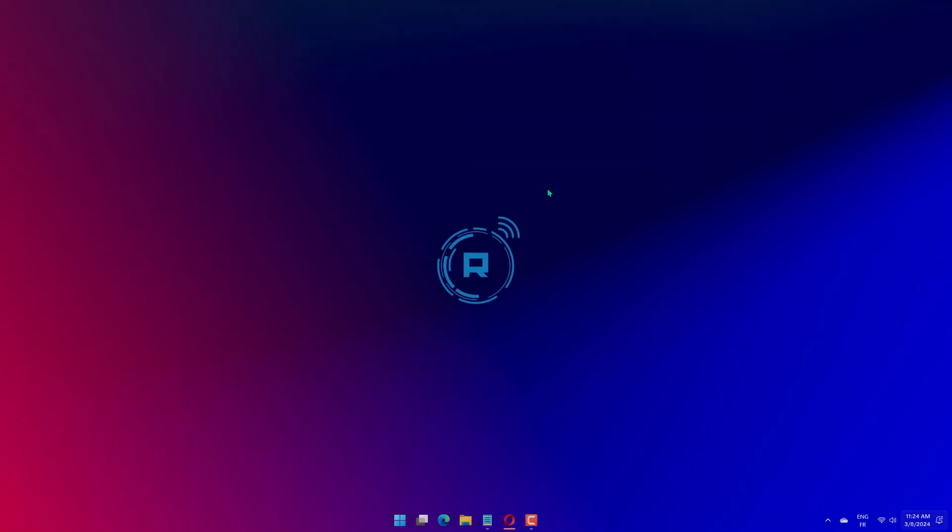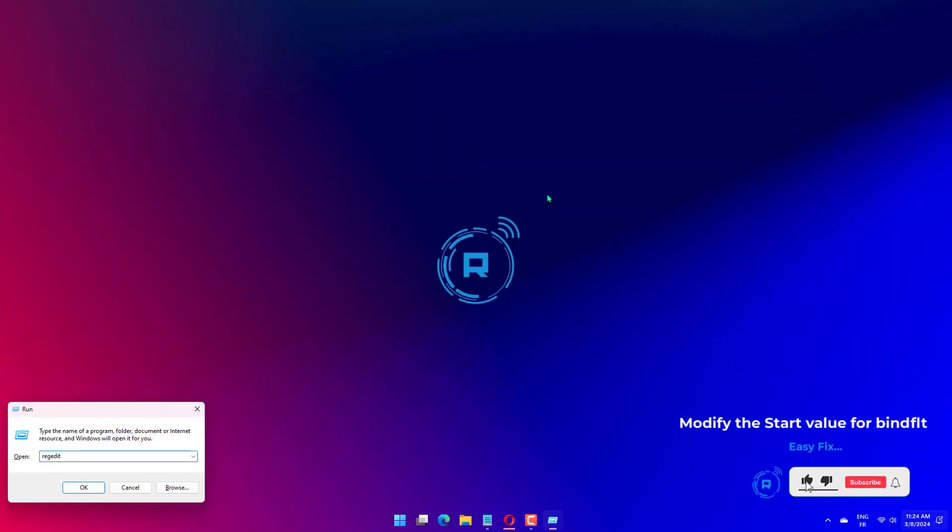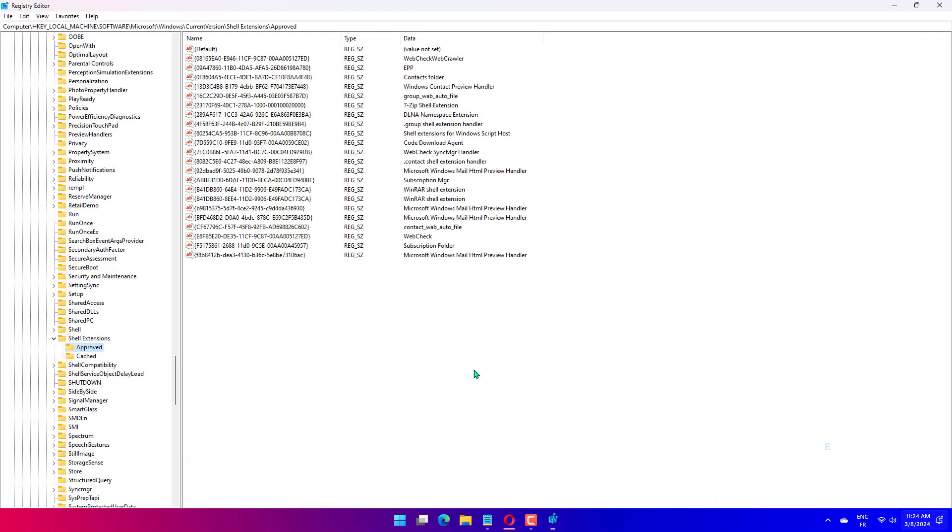Type the following command and hit Enter: SC config bindflit start equal sign demand. Press Windows plus R to open the Run box. Type Regedit and click OK to open the Registry Editor.